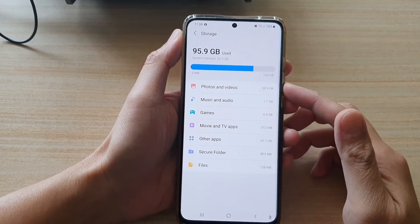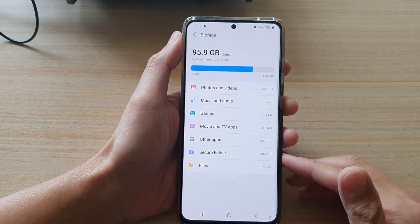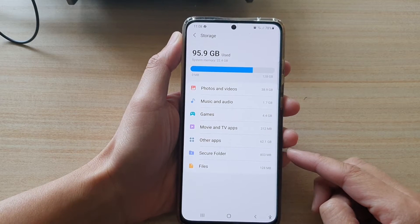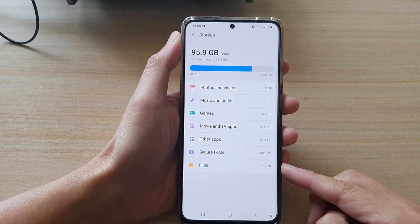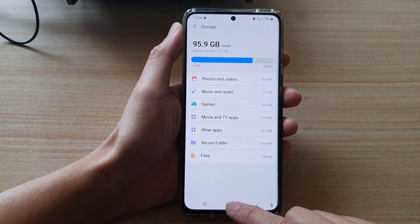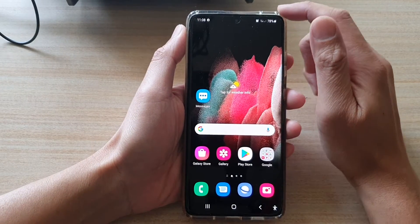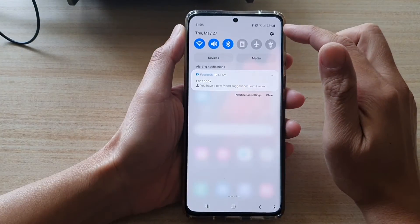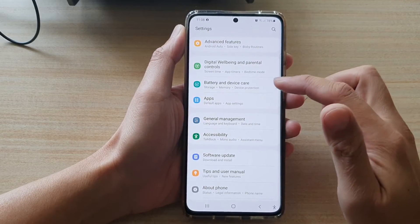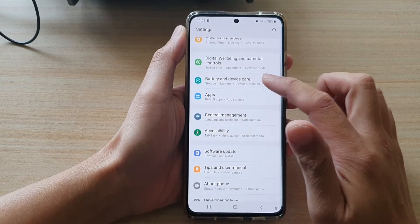Hi, in this video we're going to take a look at how you can find the total storage space being used by files and documents on the Samsung Galaxy S21 series. First tap on the home key to go back to your home screen. Then swipe down at the top and tap on the settings button. In settings, you want to go down and tap on battery and device care.